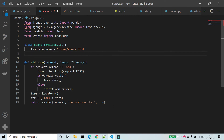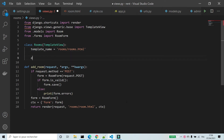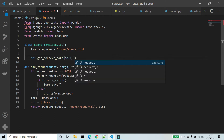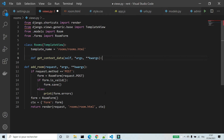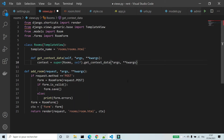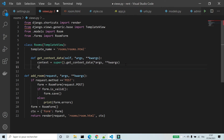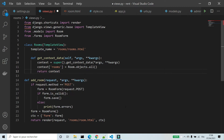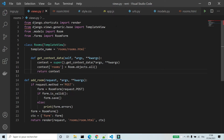Hello, in this part we're going to show the rooms for rent. In the view rooms, I'm going to create a context. I'm going to add all rooms to the context and I'm going to return the context.